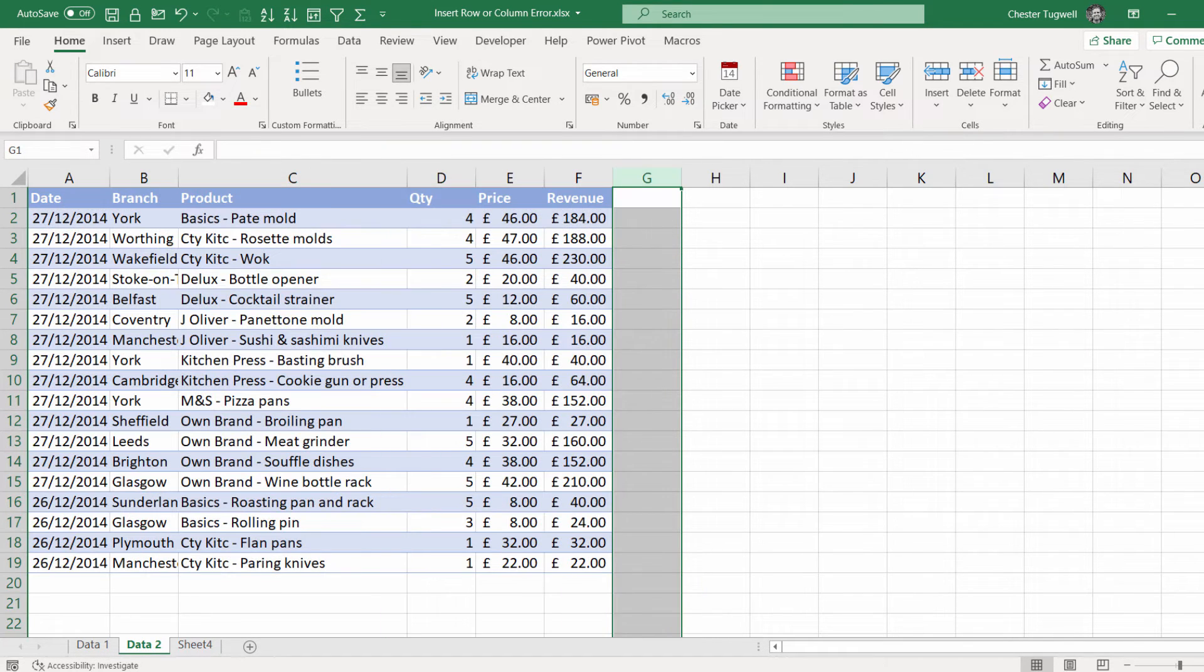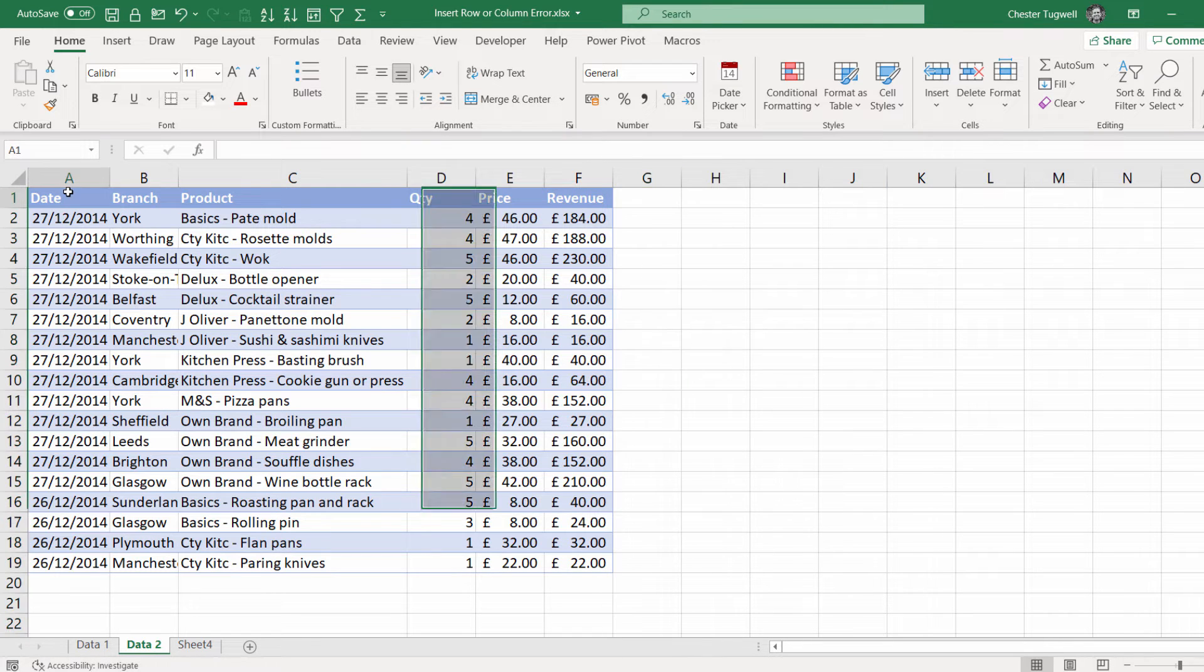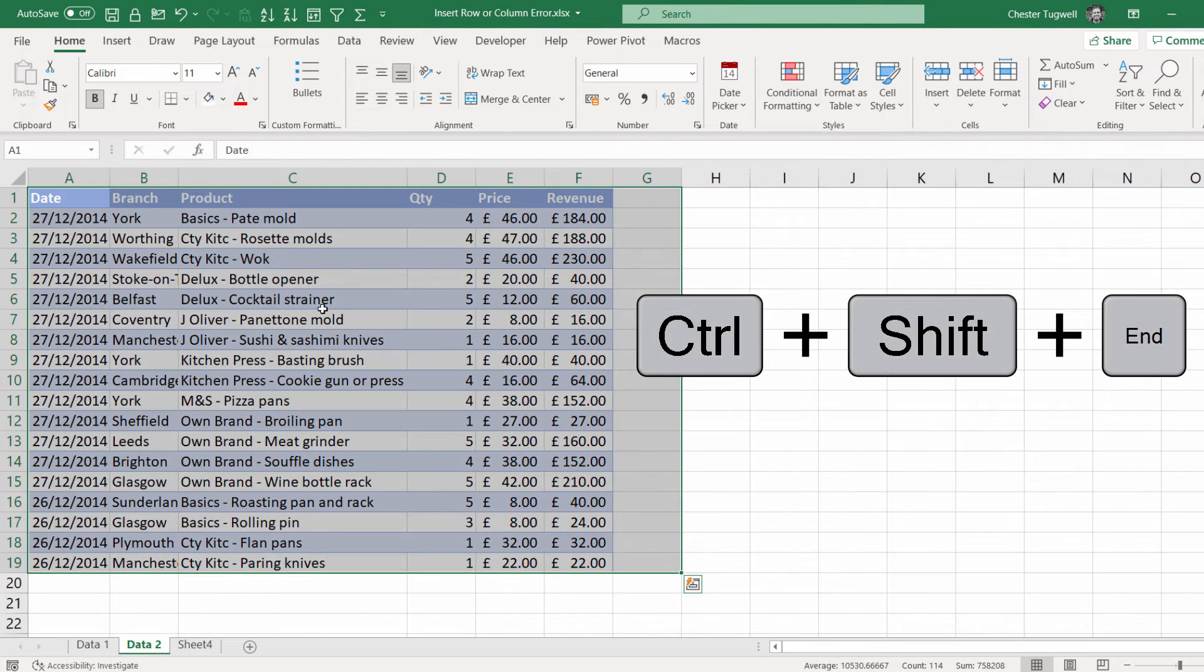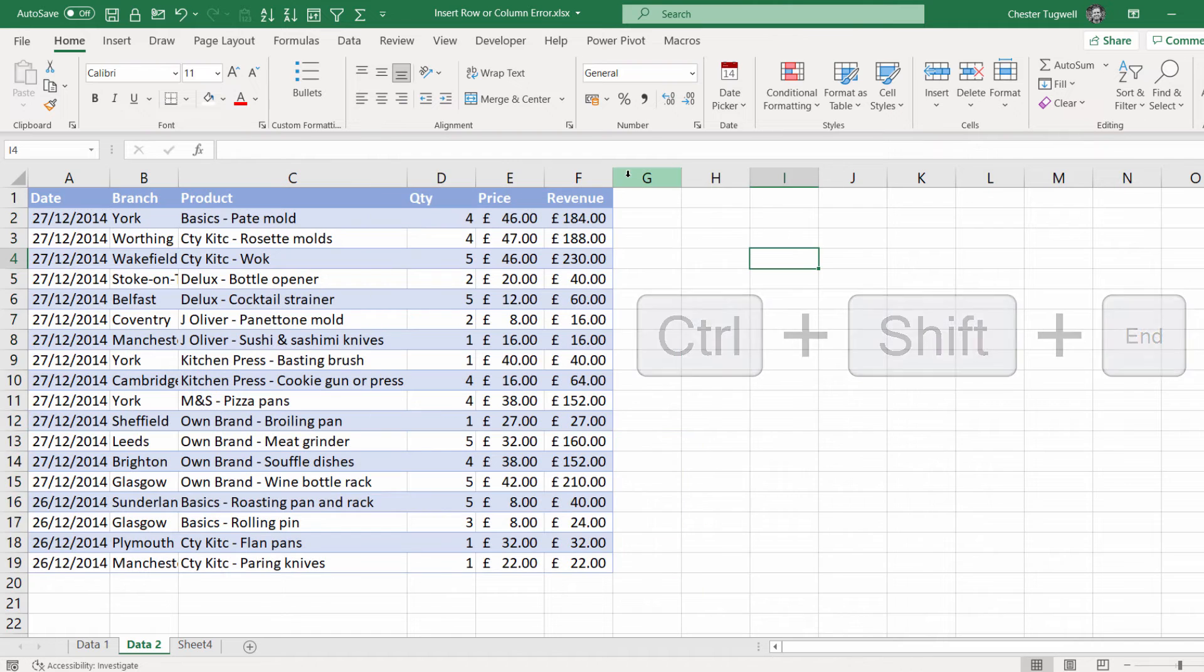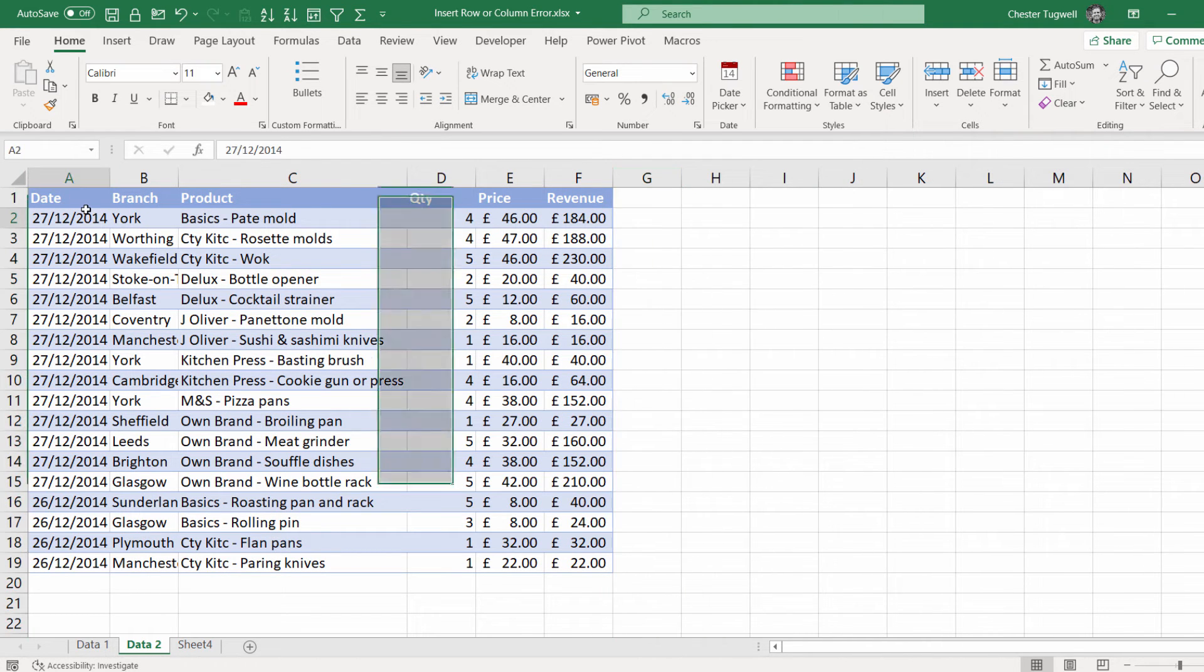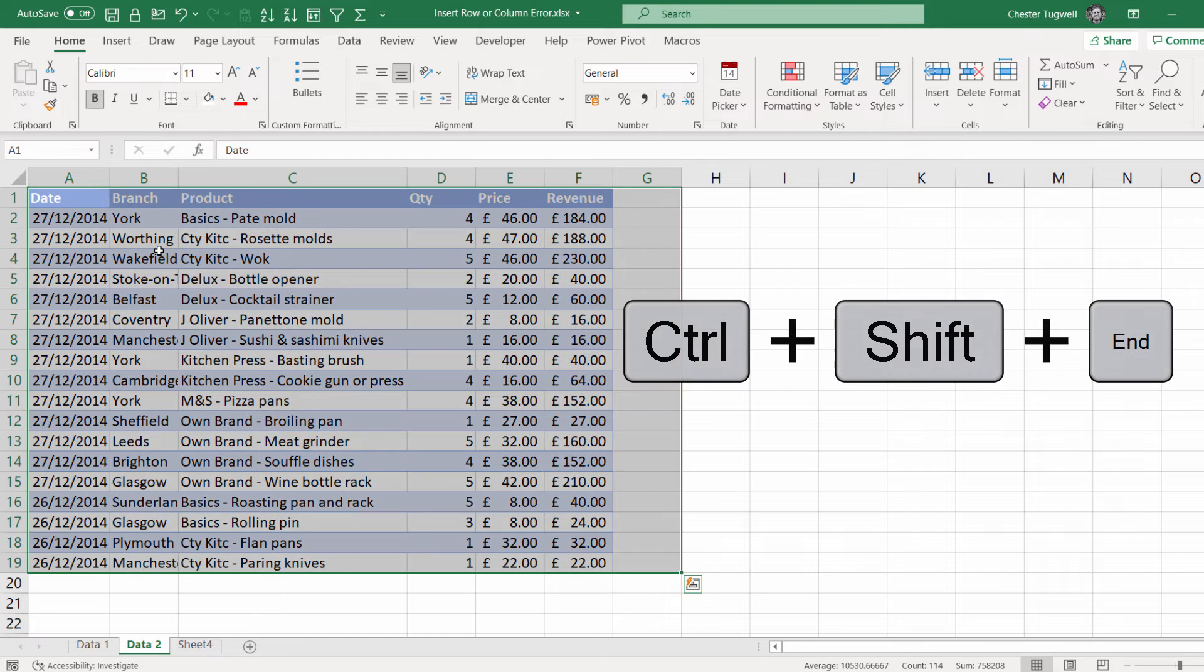No matter what I do, clear it. Ctrl-Shift-end, it still selects it. Delete it. Ctrl-Shift-end, still selects it.